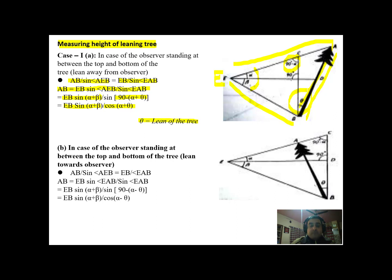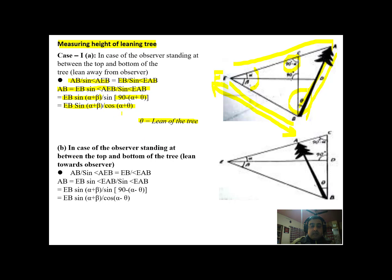So ultimately we get AB = EB·sin(α+β)/cos(α+θ). Here theta is the lean of the tree. We can derive the height of a leaning tree using the sine angle property when the tree is leaning away from the observer. We need EB, the sloping distance on the ground measured with a tape, the angle (α+β) estimated from instruments, the angle α estimated from instruments, and θ the lean, which will be shown in the next slides.